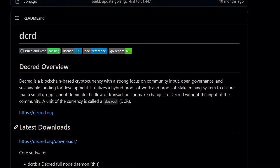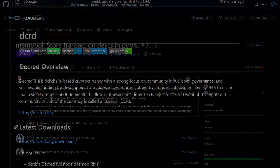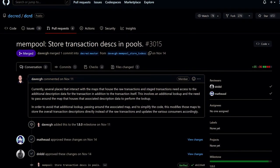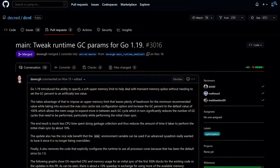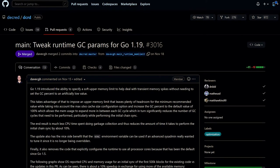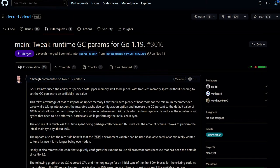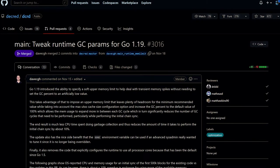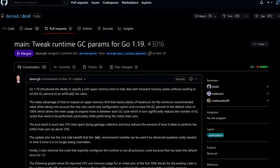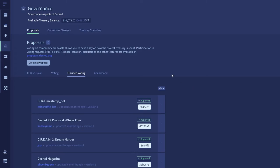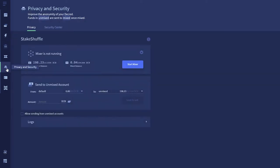Now let's dive into development updates for Decred. dcrd is a full node implementation that powers Decred's peer-to-peer network around the world. The devs simplified how raw transactions and their additional descriptions are stored in the mempool, tweaked the memory management to spend less CPU time doing garbage collection, allowing dcrd to perform the initial chain sync up to 10% faster at the cost of using more memory, and optimized WebSocket client disconnection handling for the RPC server.